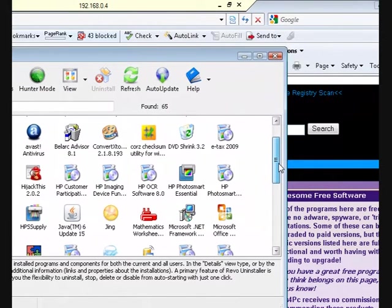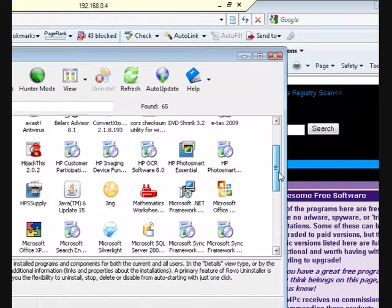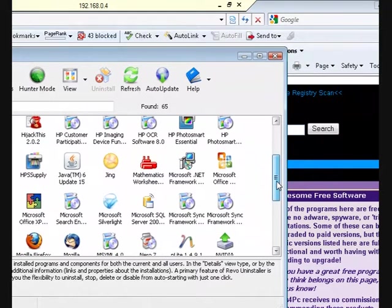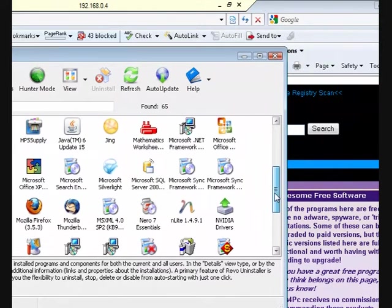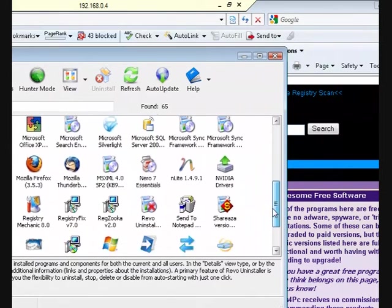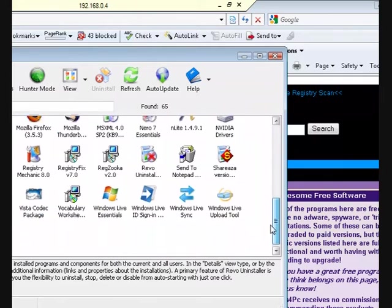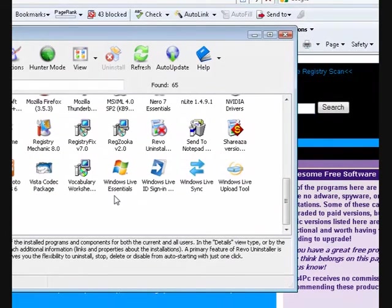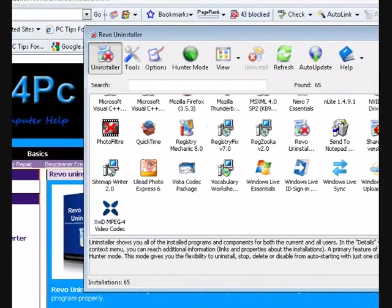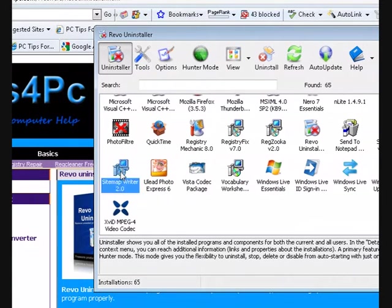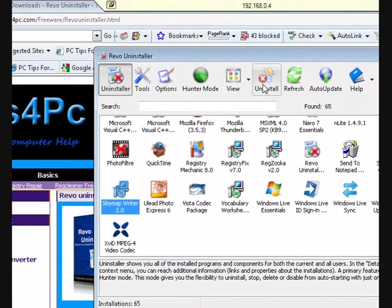I want to uninstall, sorry. I usually don't have extra programs on my computer, so let me have a quick look. Okay, here's one - I'll remove Sitemap Writer. I've clicked on it.